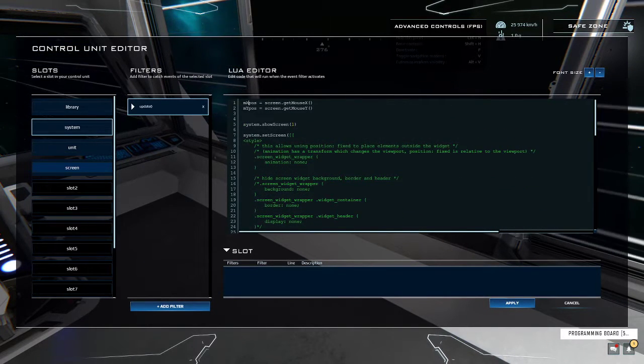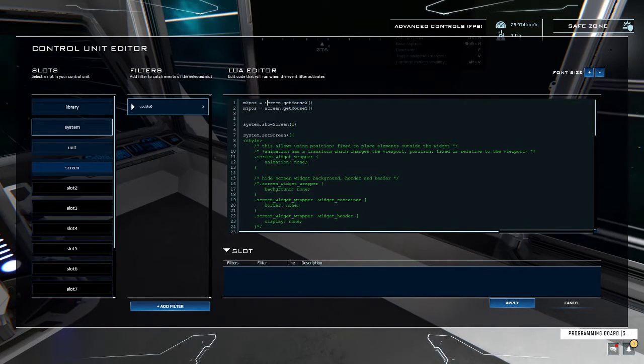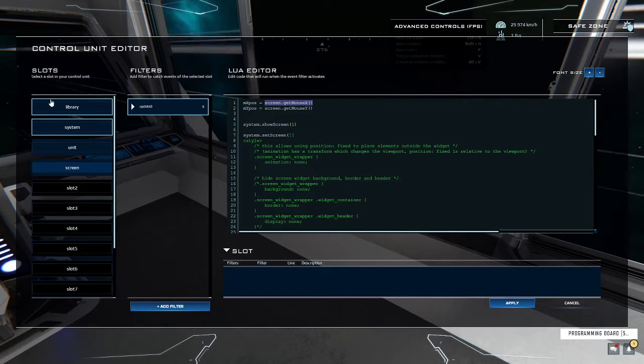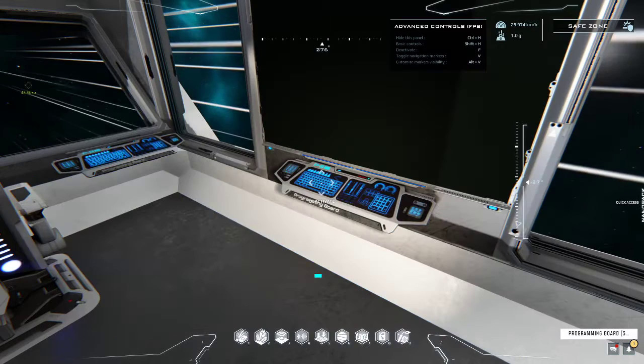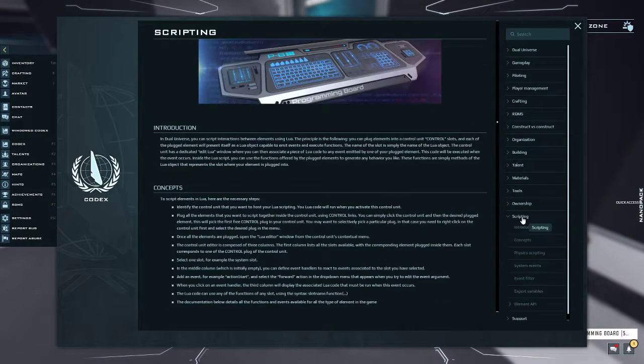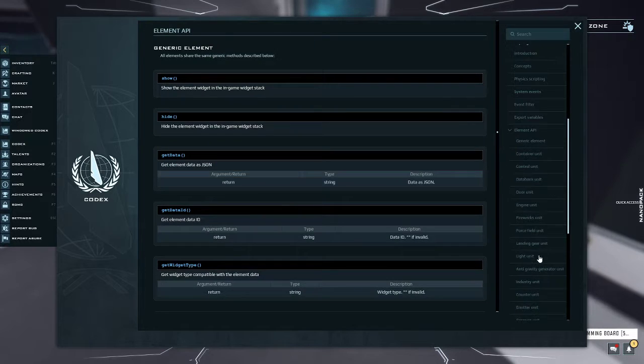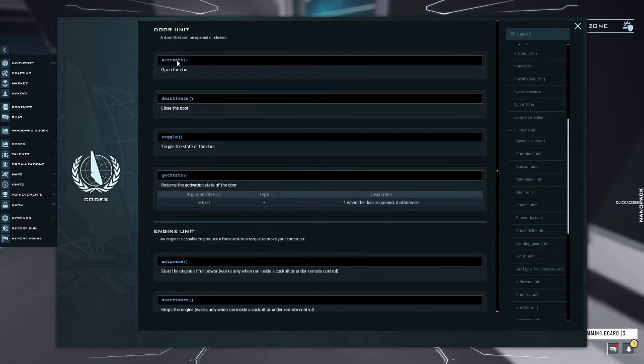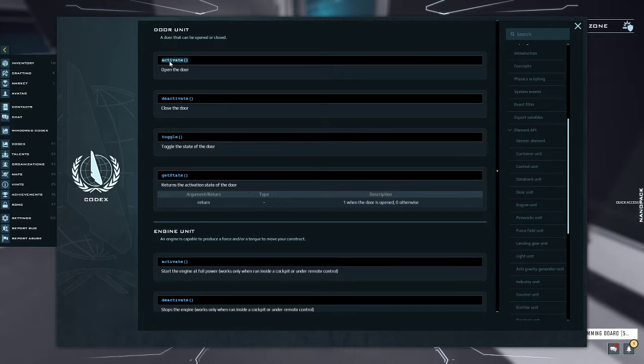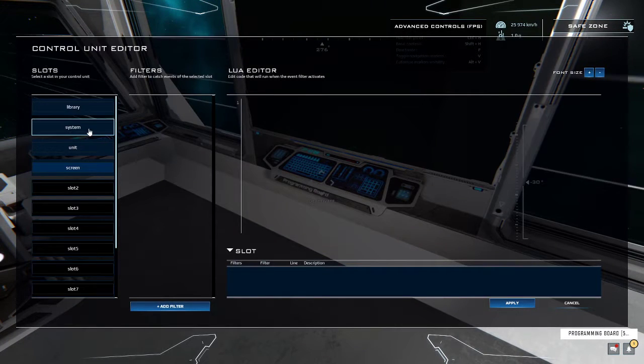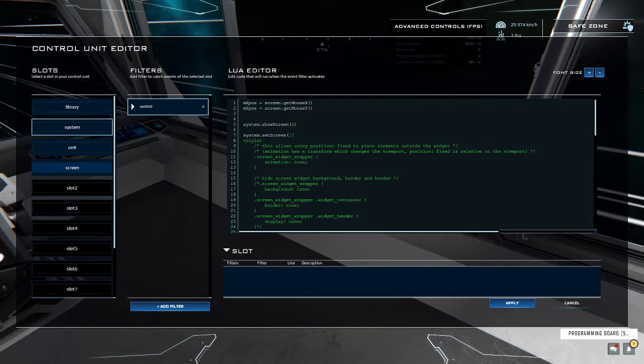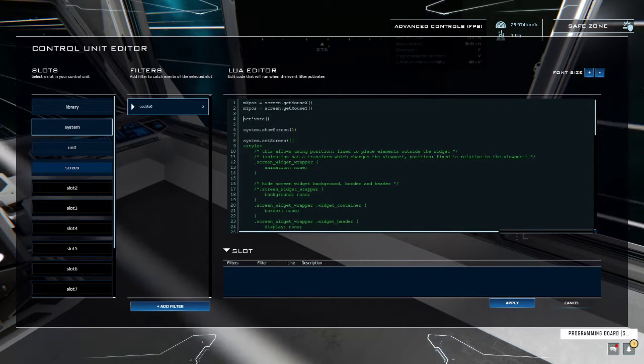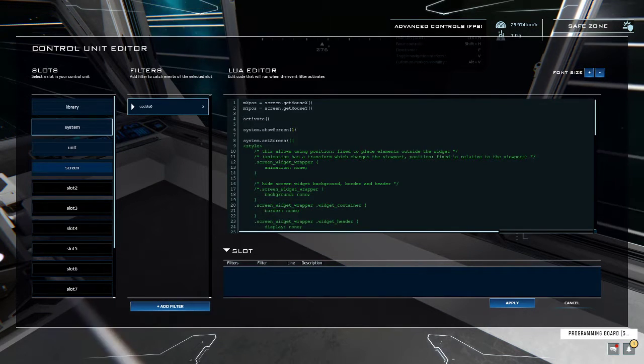Basically, the only thing you need to understand is this part. You create a variable, then you assign it to something that is measured from the core, for example. Basically, you can find all the things that you can link in this scripting API. So if you for example want to measure a door if it's activated or you want to activate it, you can use these things, copy them, then also put them in here and assign it with a variable.